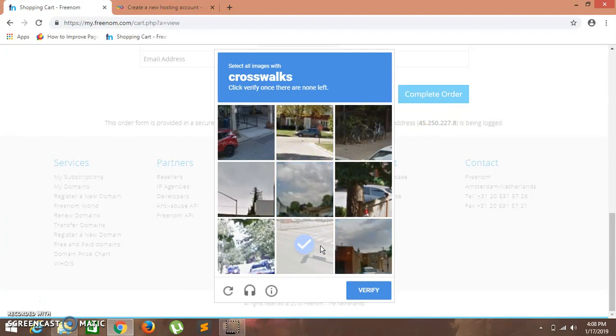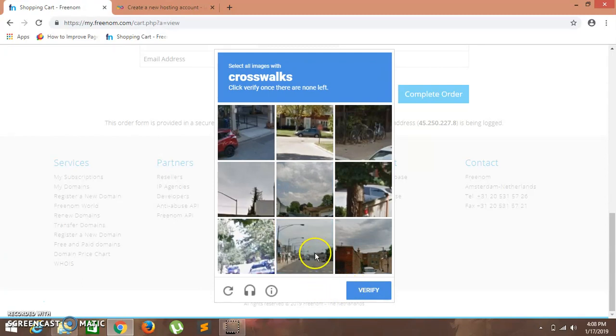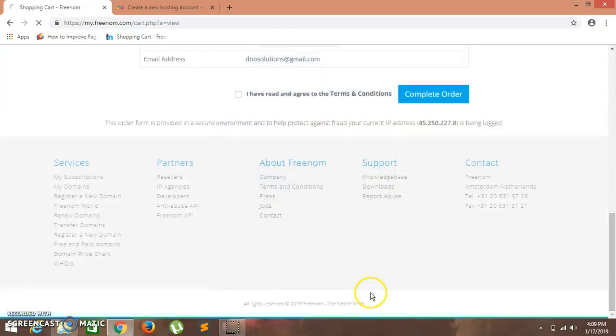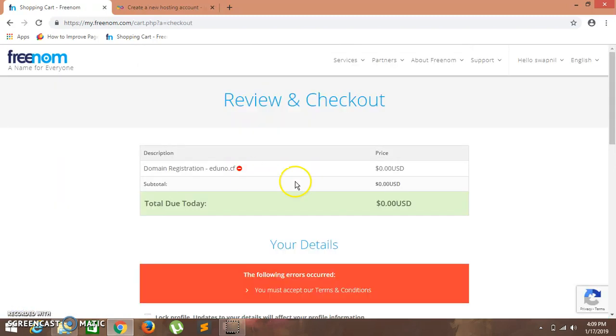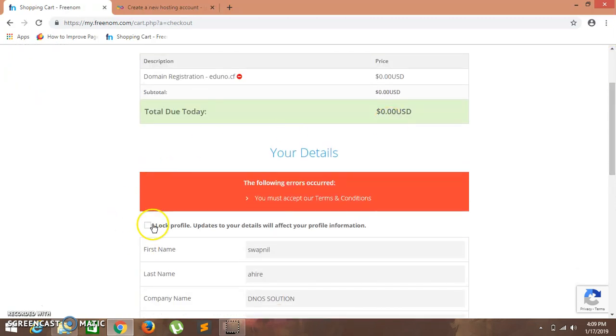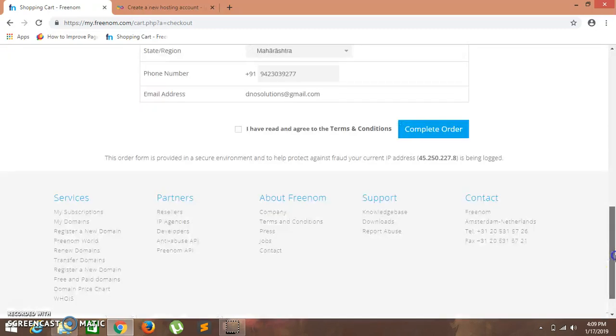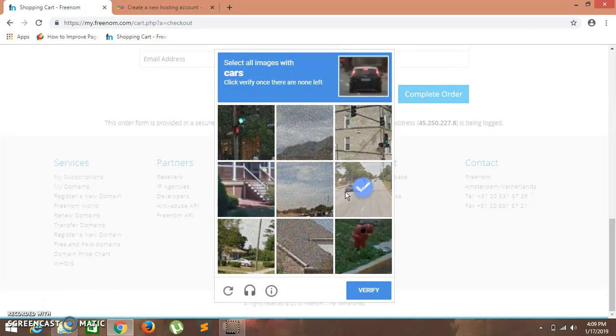You will have to be verified. You have to click on terms and conditions. Complete order. Again you have to verify.